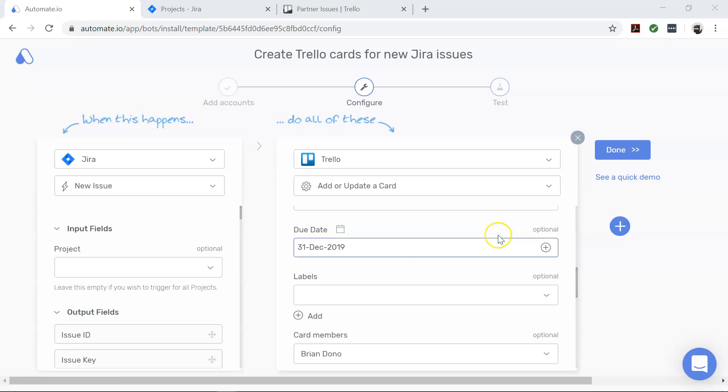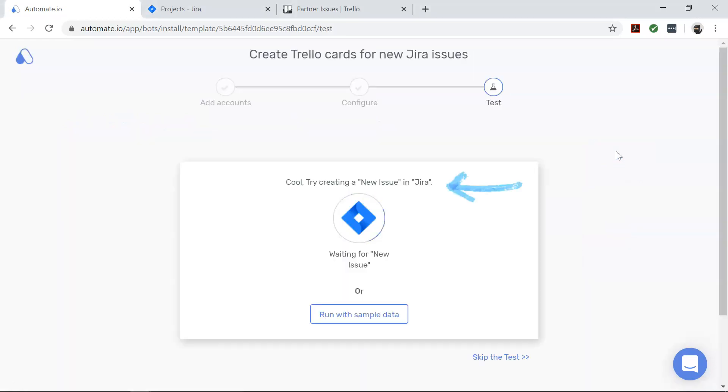To proceed to the next stage, click Done. In this stage, you will test your newly created automation, which we call a bot.